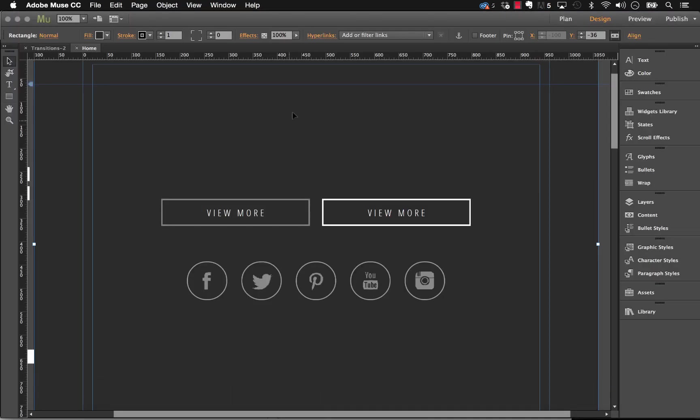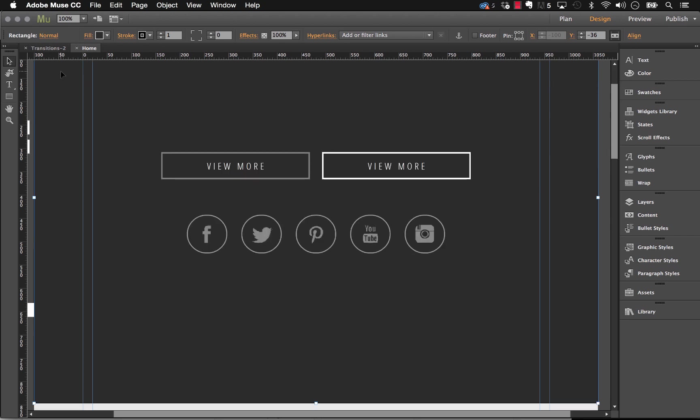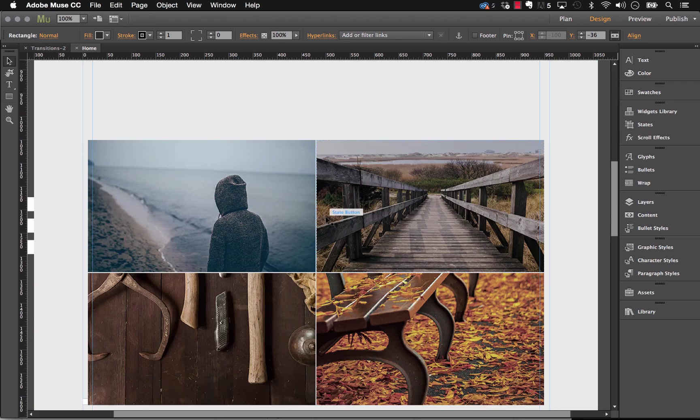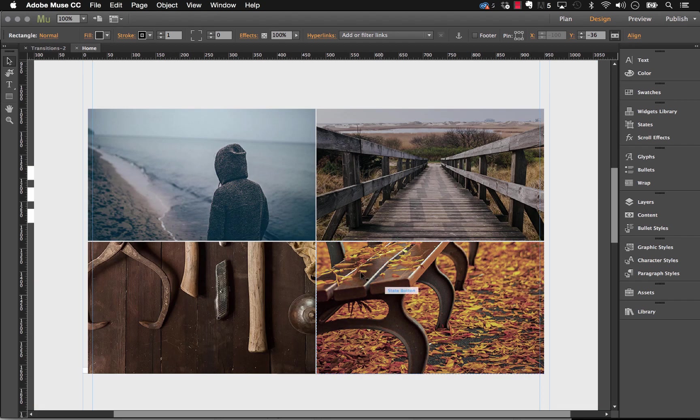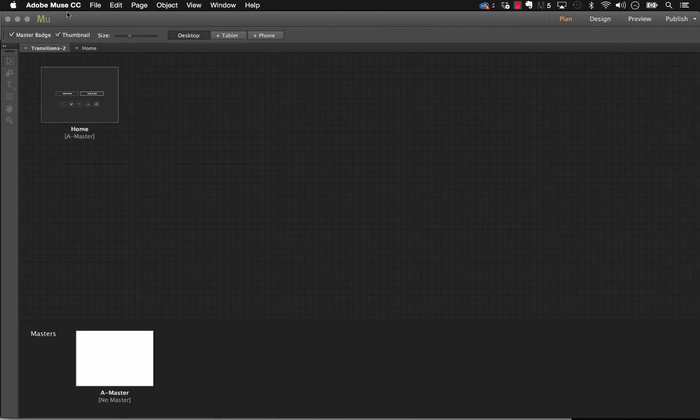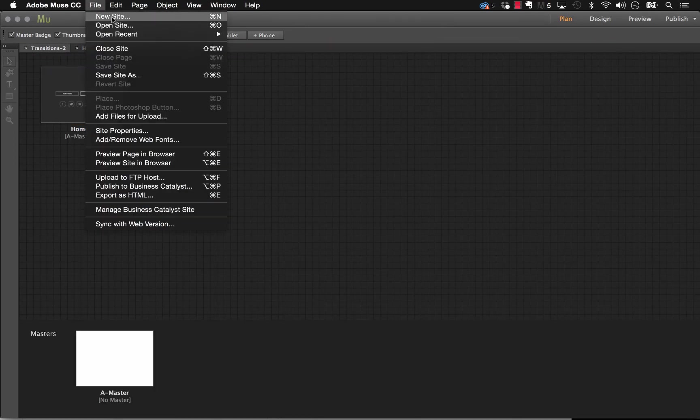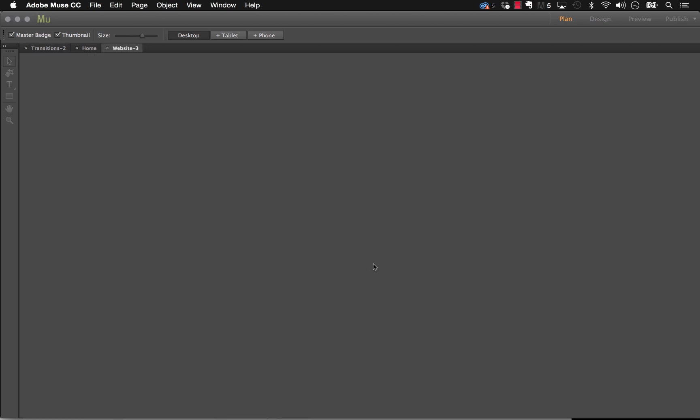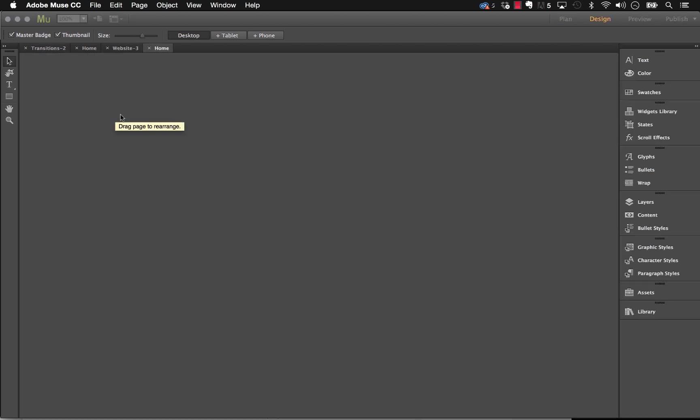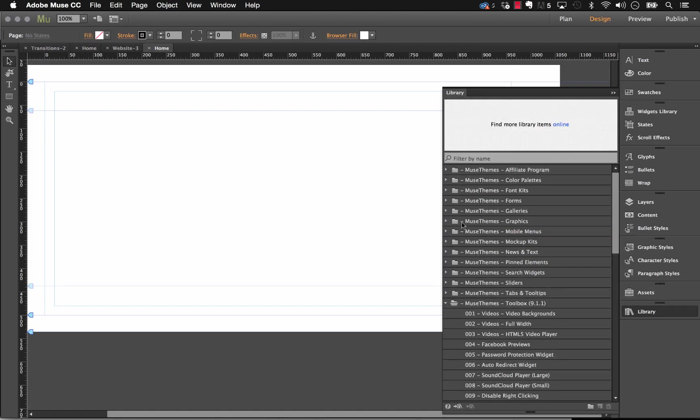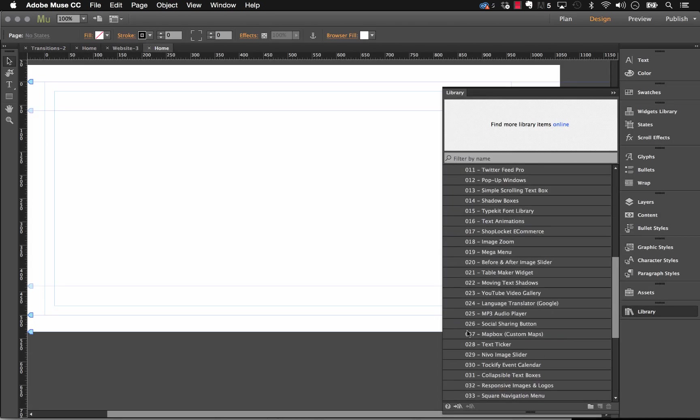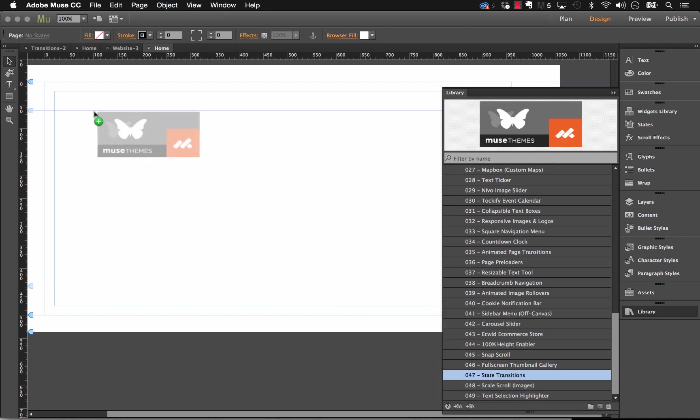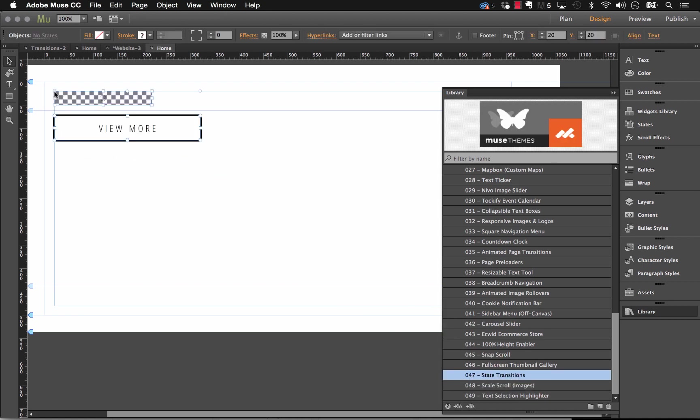So let's jump into Muse and I'm going to start fresh. So as you can see, we have this working file here, which we are planning on distributing once we build out a few more options for you. But for now, let's just create a brand new page and let's drag out our widget onto the page. So in our toolbox file, let's look for the state transitions widget and drag it out there.